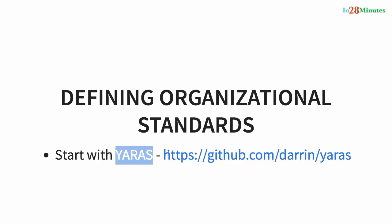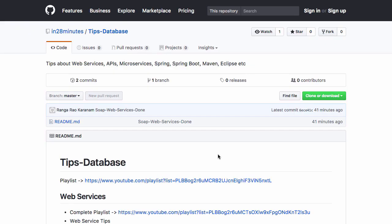In this quick tip we looked at why it is important to define your own organizational standards for RESTful web services. Do not forget to check out our tips database for more tips on a wide range of topics. Until I see you in another in 28 minutes video, here's bye from the team here at in 28 minutes.